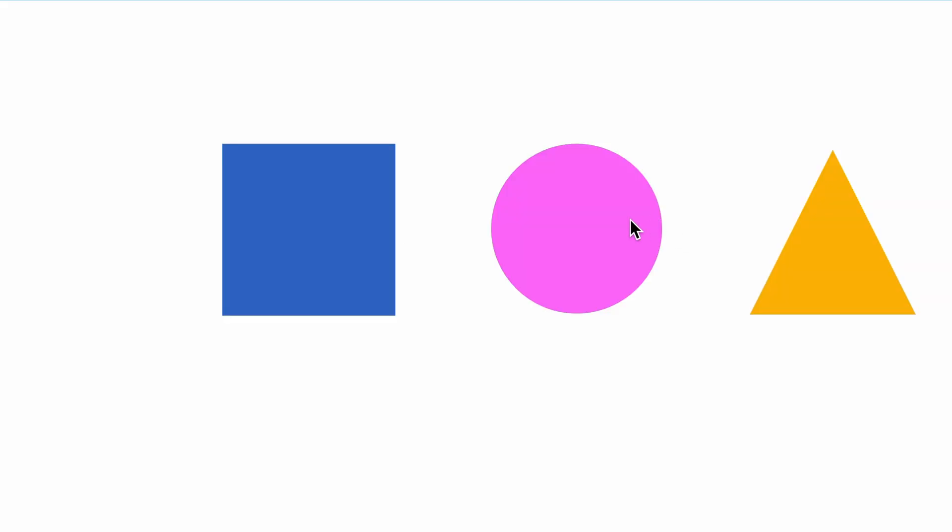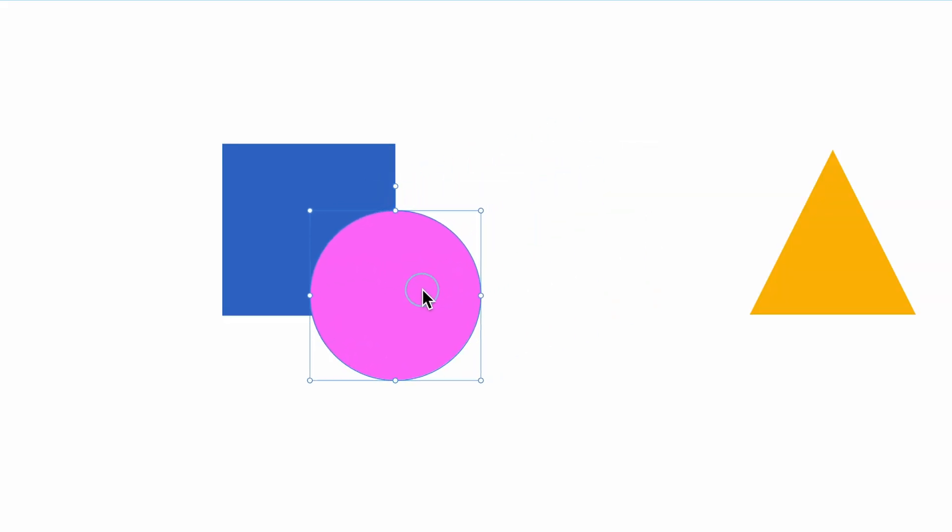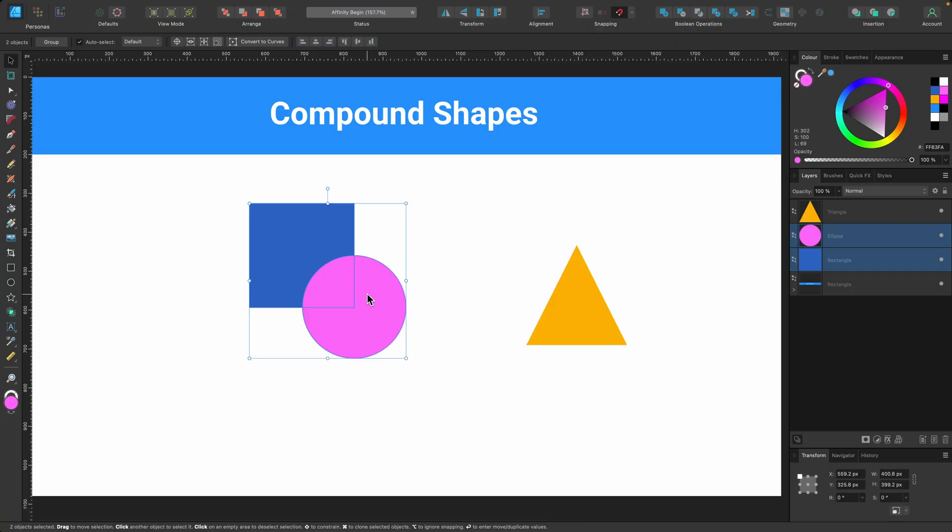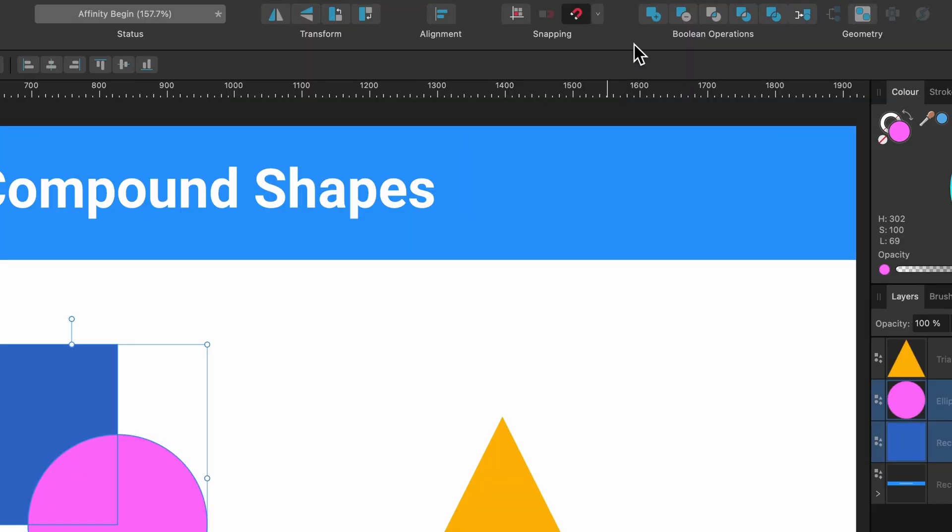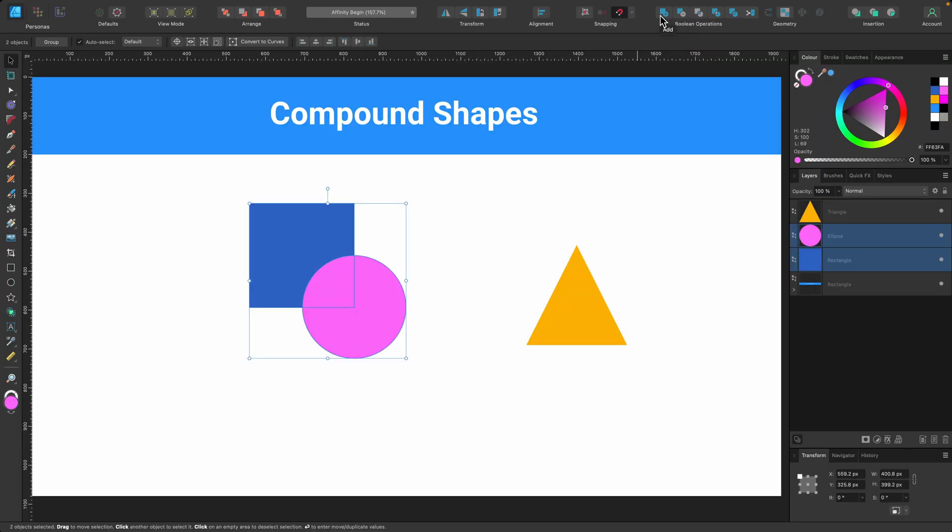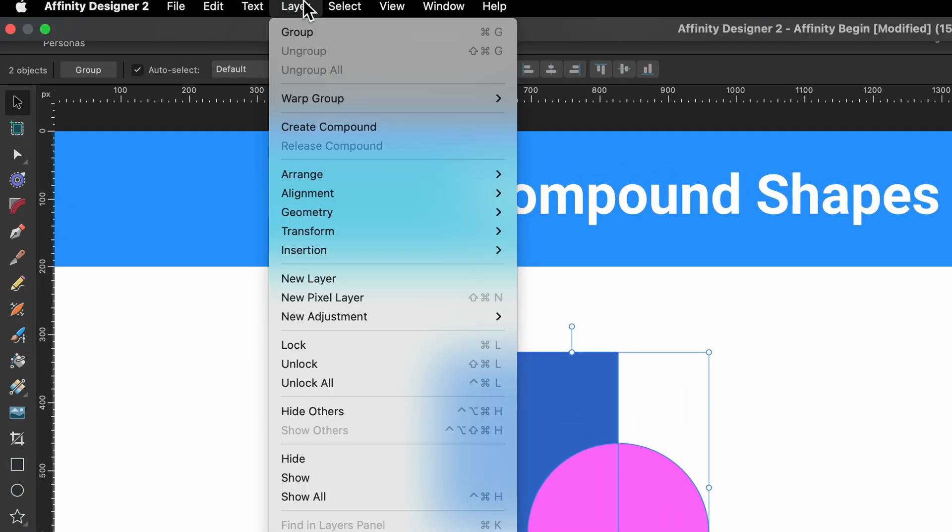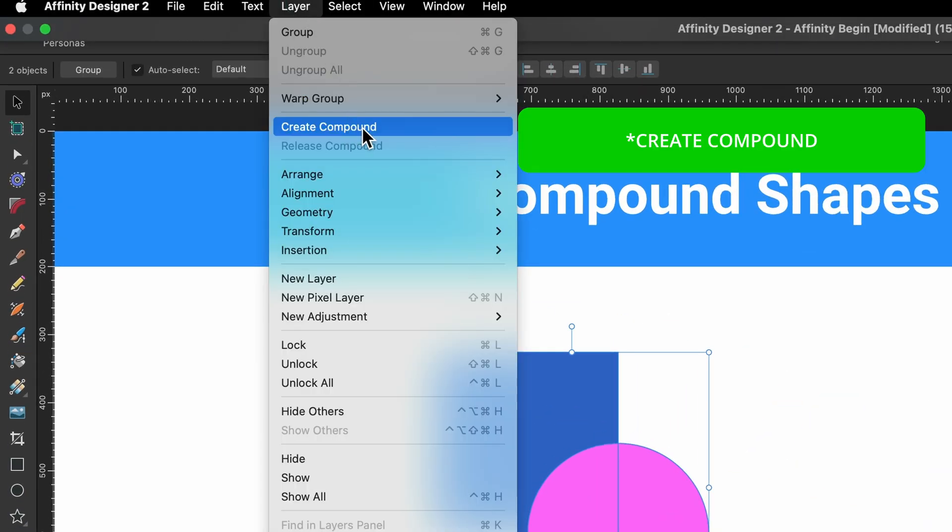Much like before, we have a circle and a square and I'm going to overlay it just like last time. And also just like last time, I can go up to boolean operations. But before I click anything here, I need to ensure that it's going to be a compound shape. So there's a couple of ways of doing it.